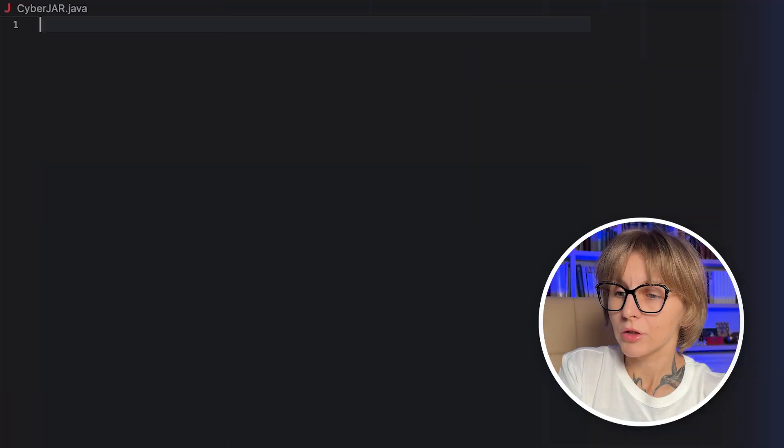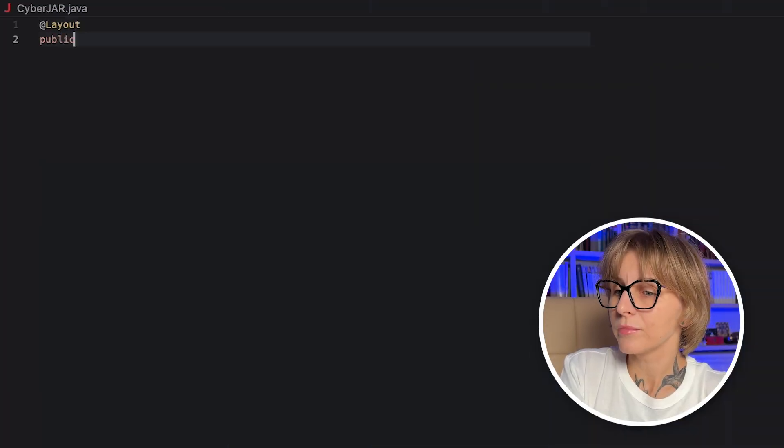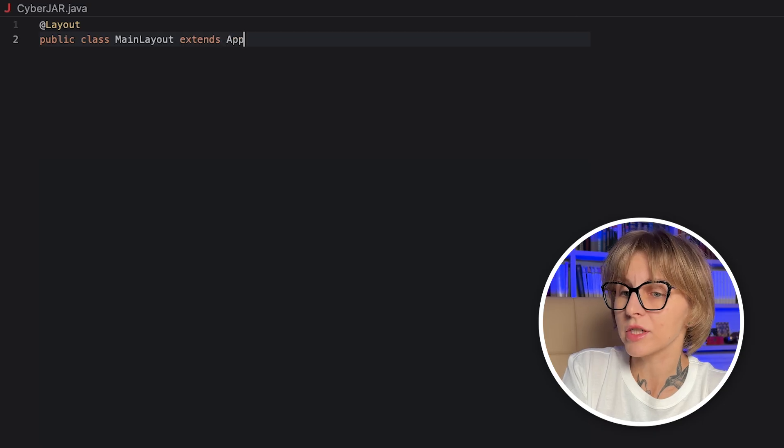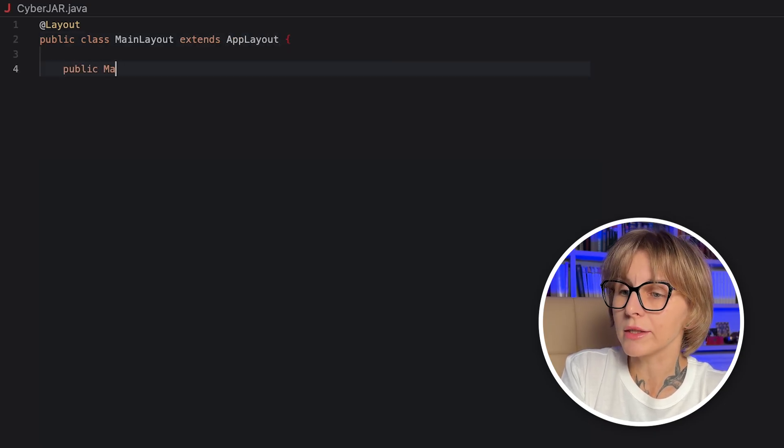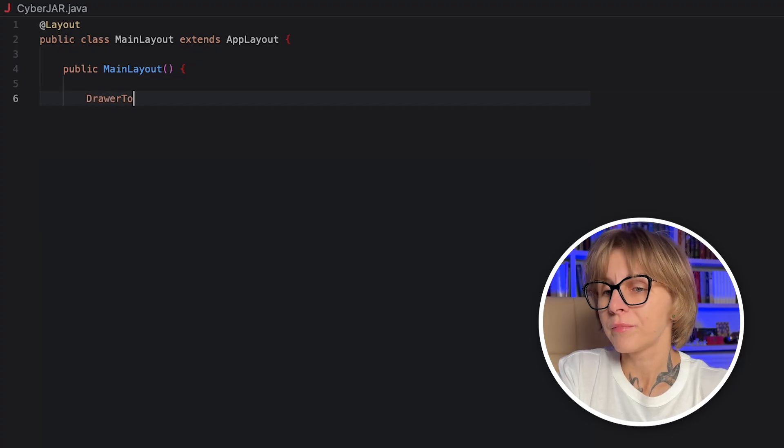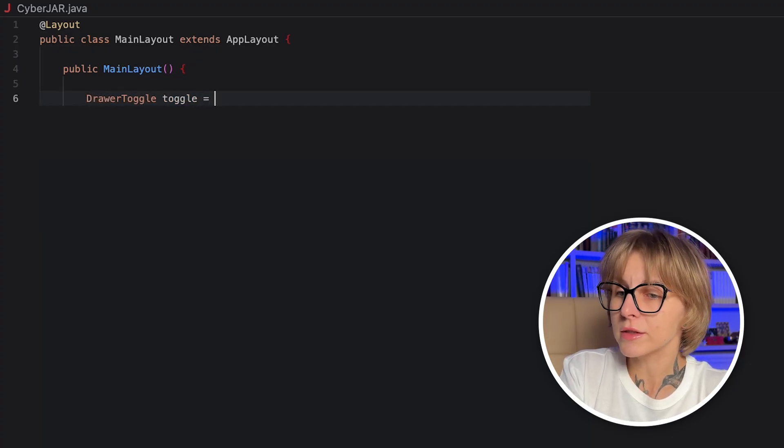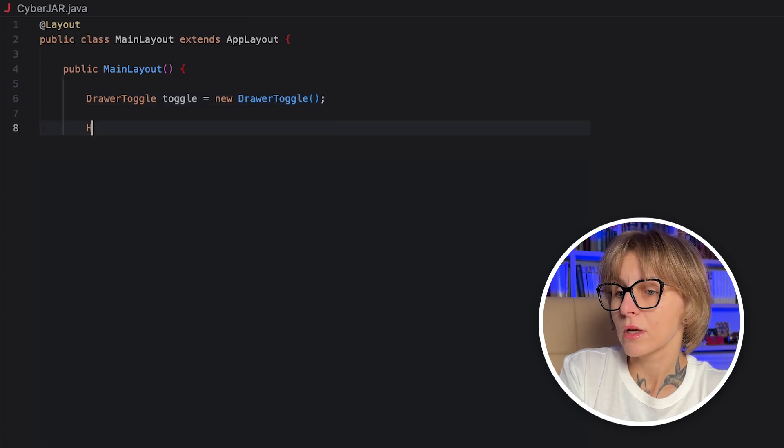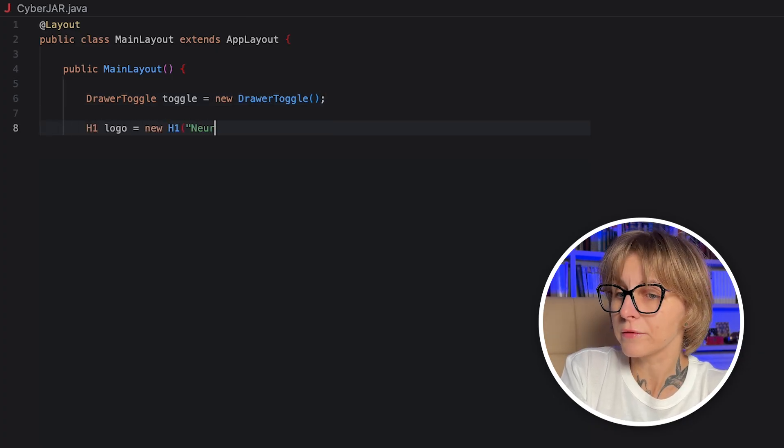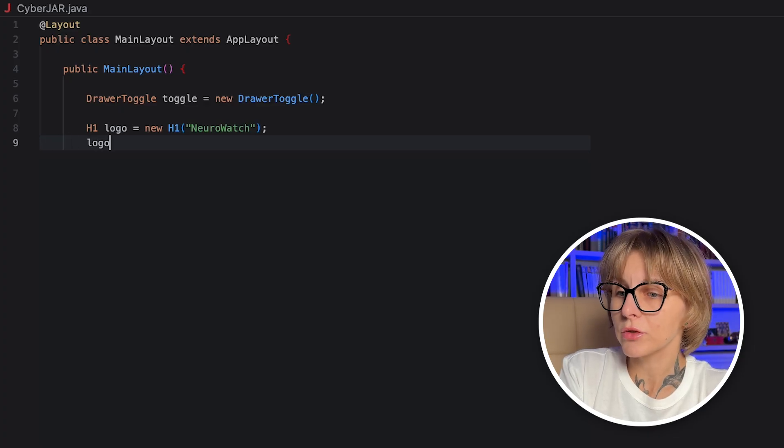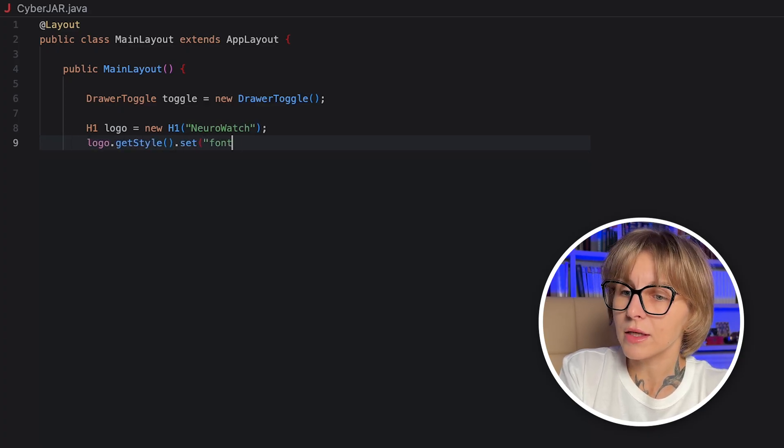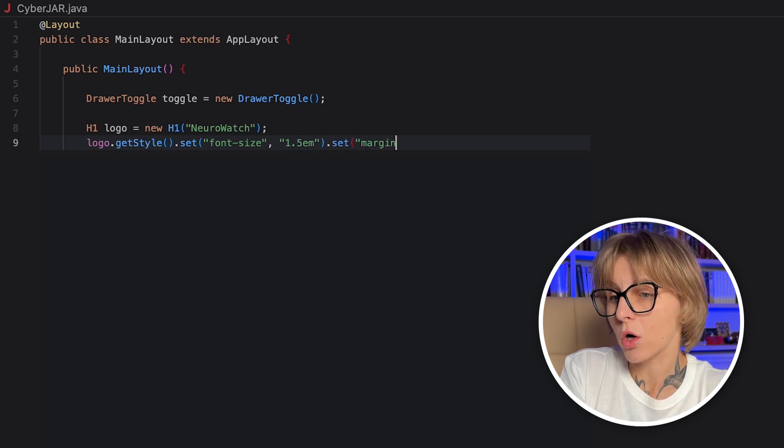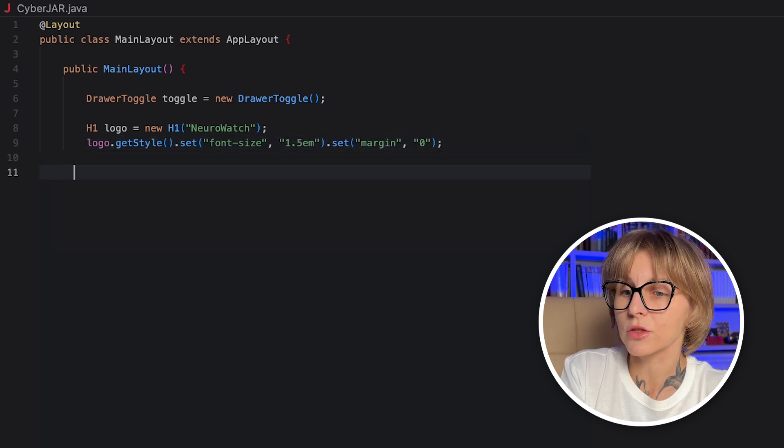Let's now create the main layout for our application. Create the main layout class. It should extend the app layout that gives you a responsive shell with a top navigation bar and a left side drawer out of the box. Let's add some annotations. The layout annotation marks this class as a routing layout, so views can be shown inside it. It means that other views annotated with routed will use this one as their parent layout. In the class constructor, the shell's UI, which is a header and a drawer, will be built when the layout is created.